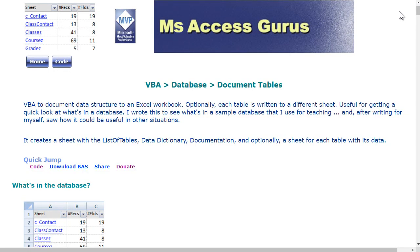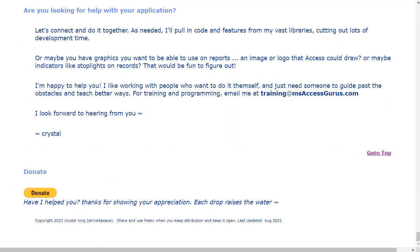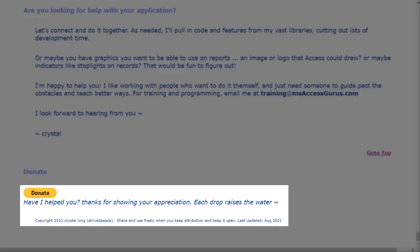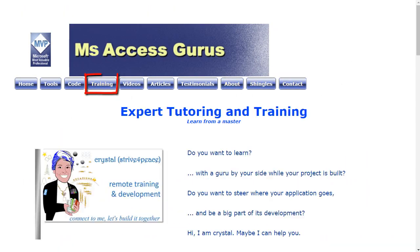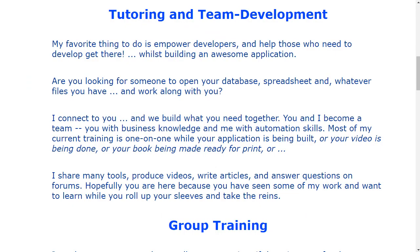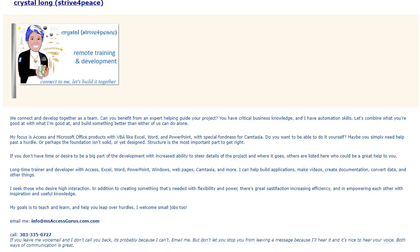if you have a little extra, click donate on one of my webpages, and when you need a tutor to empower you, think of me, and let's connect. Each drop raises the sea.